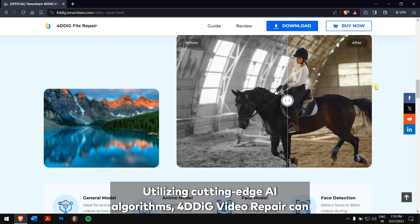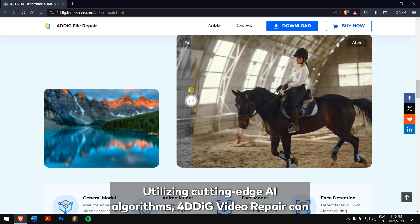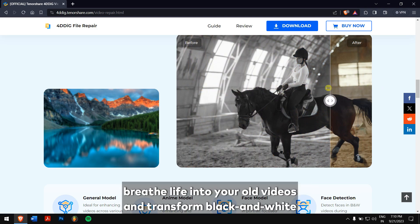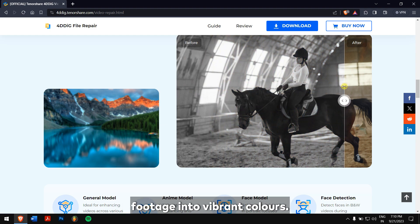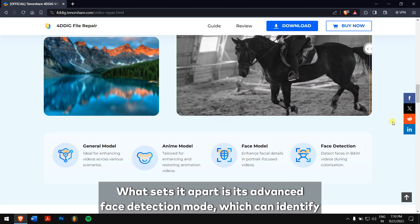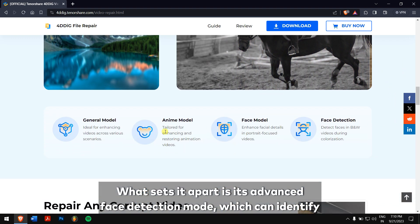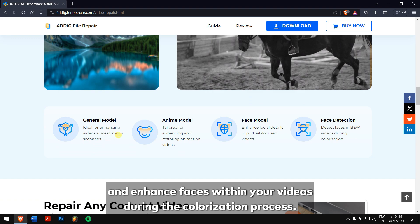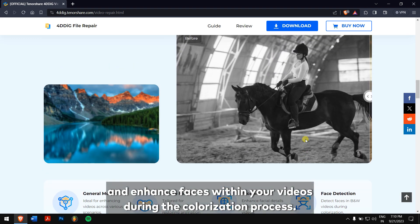Utilizing cutting edge AI algorithms, 4DDIG video repair can breathe life into your old videos and transform black and white footage into vibrant colors. What sets it apart is its advanced face detection mode, which can identify and enhance faces within your videos during the colorization process.